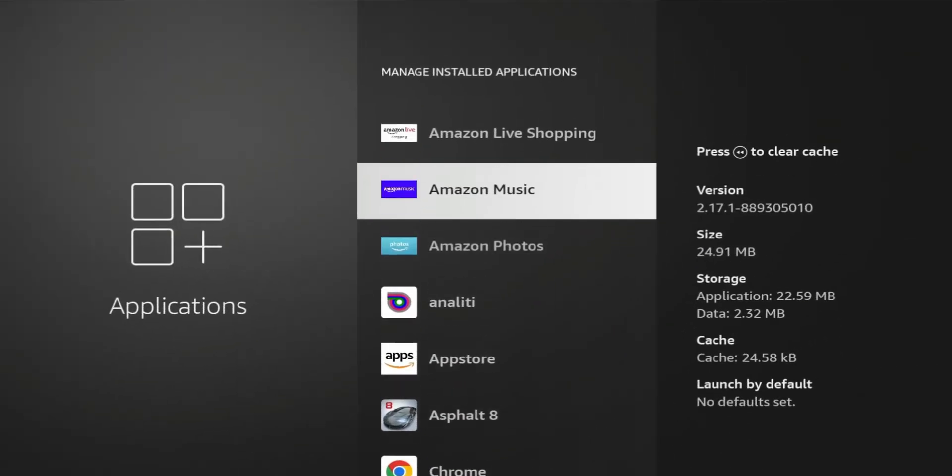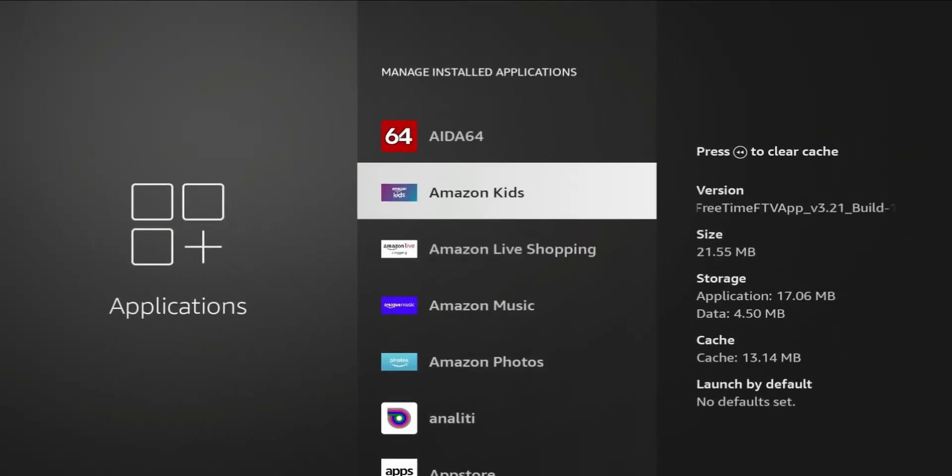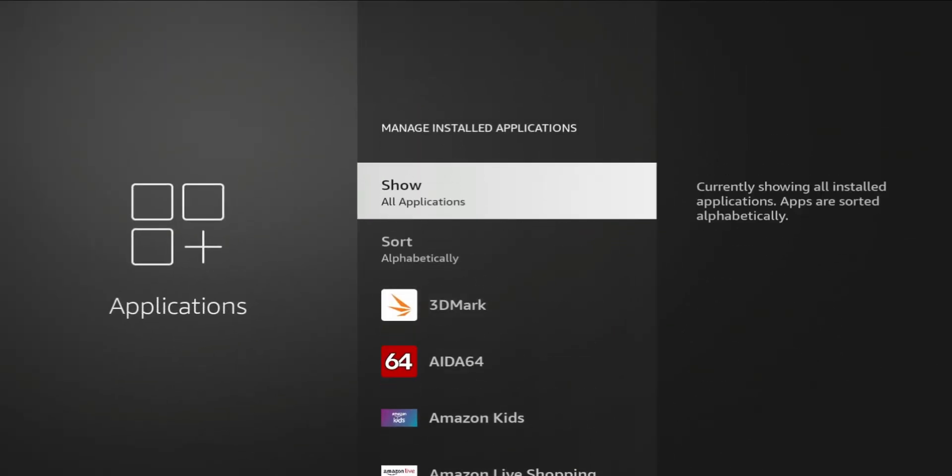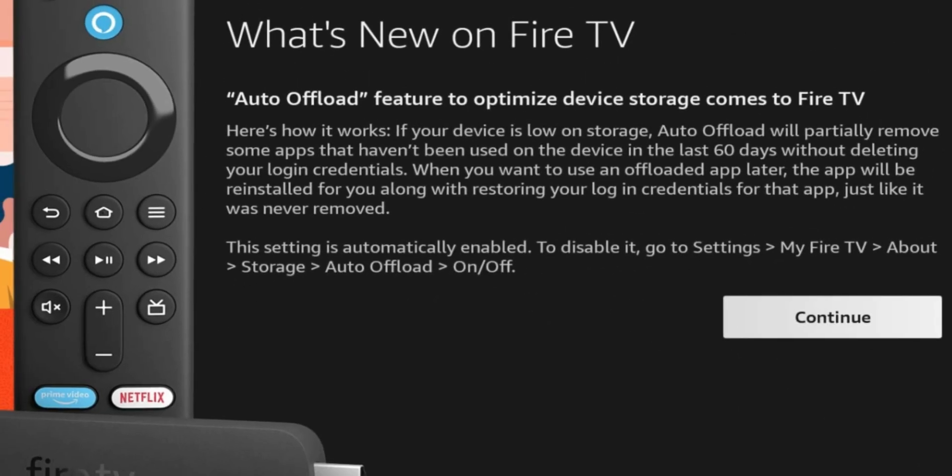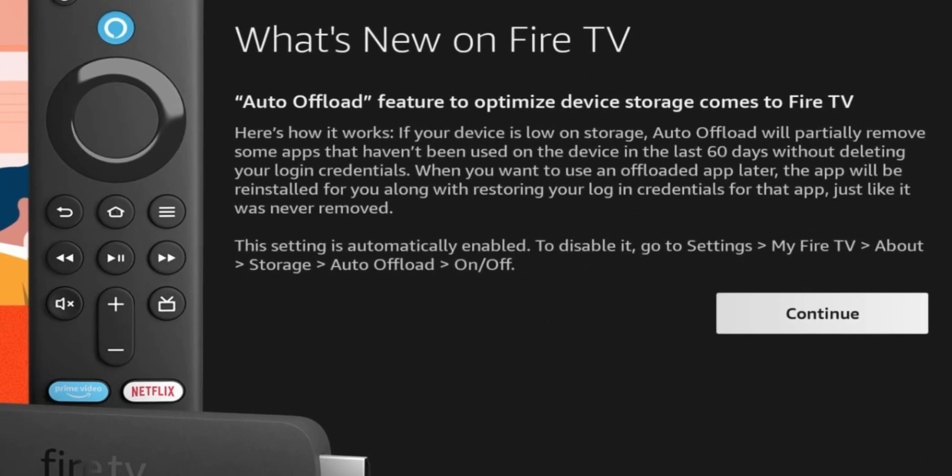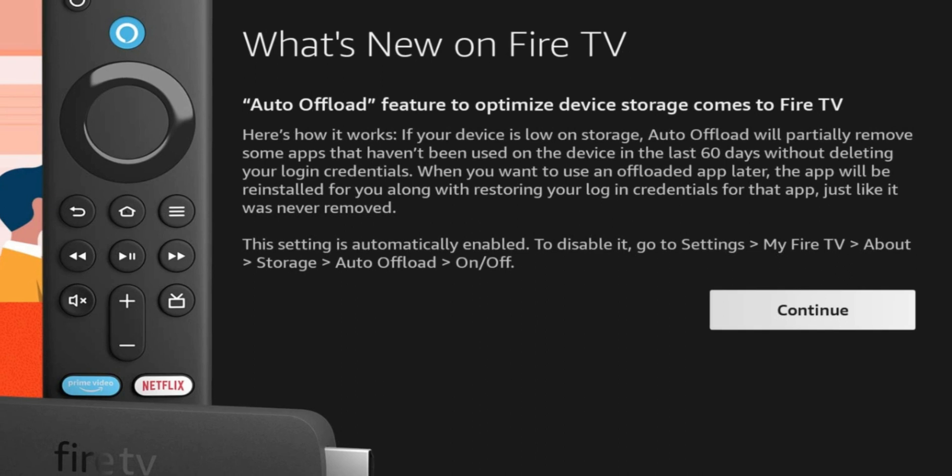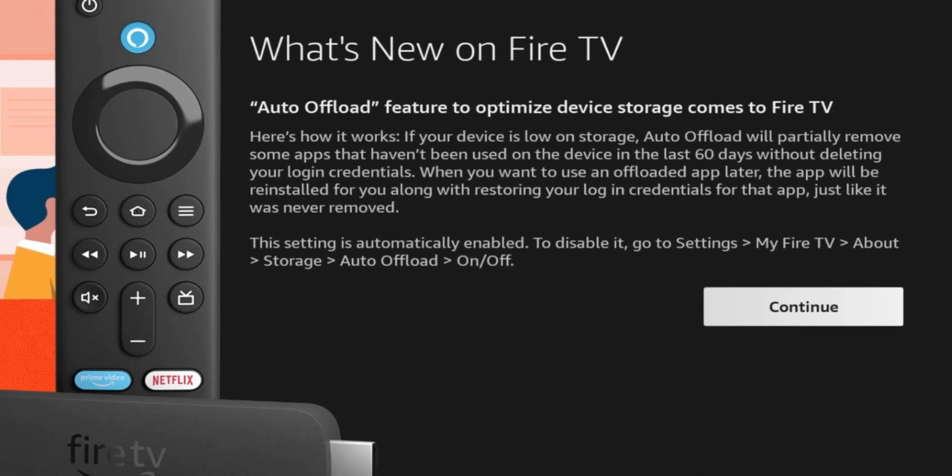Now this might seem like an okay feature at first, but what does this mean when it comes to your third party applications? In this video we're going to talk a little bit about the new update for Amazon Fire TV. It is the app offload feature.